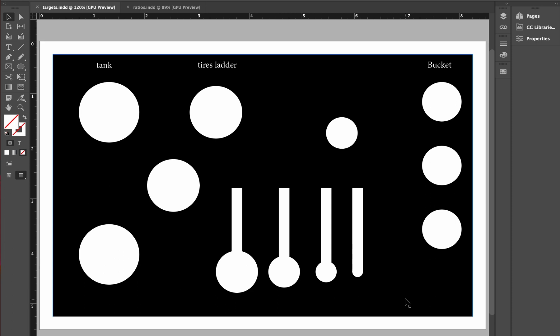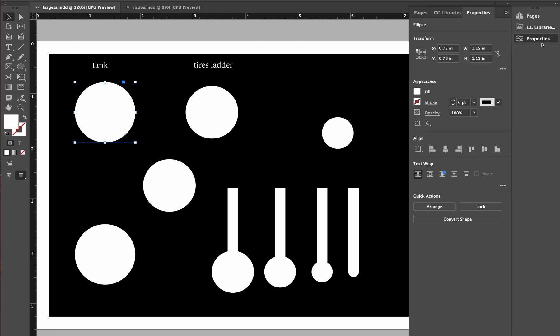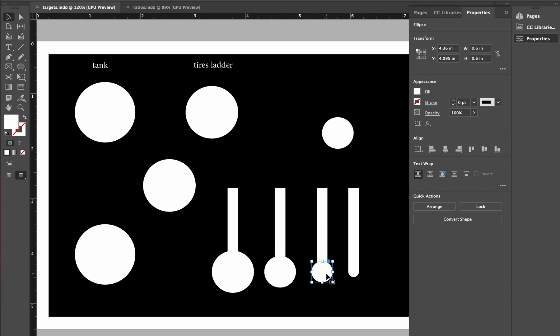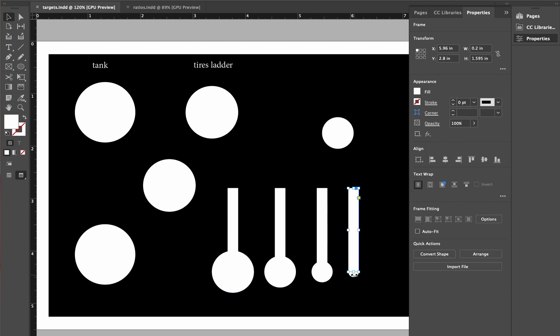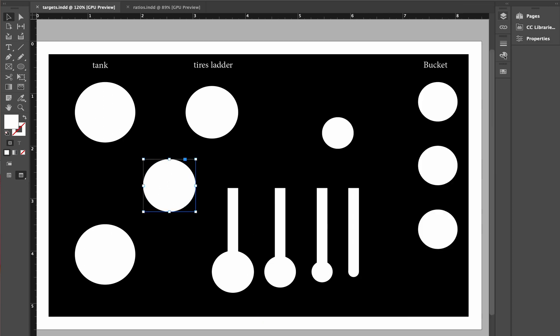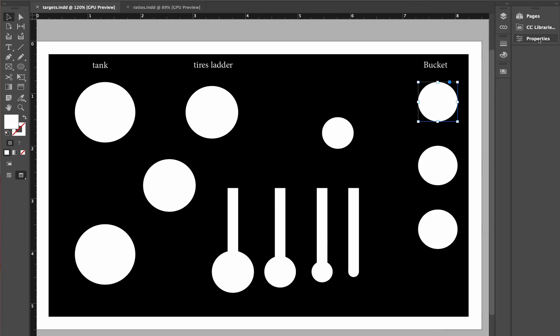I just use the black, it gives good contrast. White targets I make them the size that they are supposed to be. This is 1.15, this is one, this is 0.6, this is 0.8, 0.6, 0.4, and 0.2. And there you go, so there's a couple over here as well. These are 0.75.